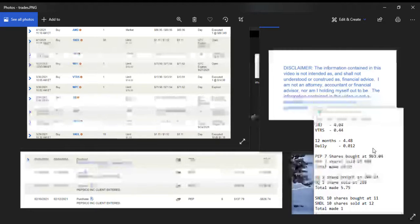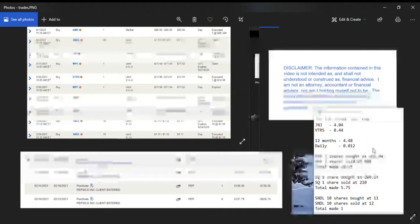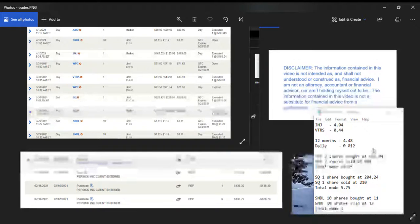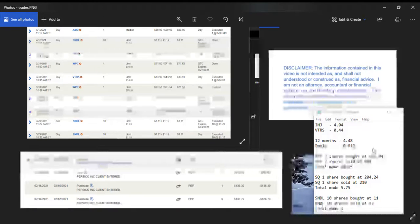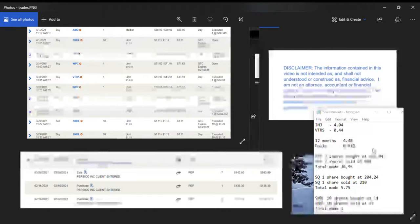So there you have my trades and buys of the week. Johnson & Johnson adds $4.04 to my dividend income forward projection, and VTRS adds $0.44, which is a total of $4.48 over 12 months, and daily breaks down to 1.2 pennies a day.